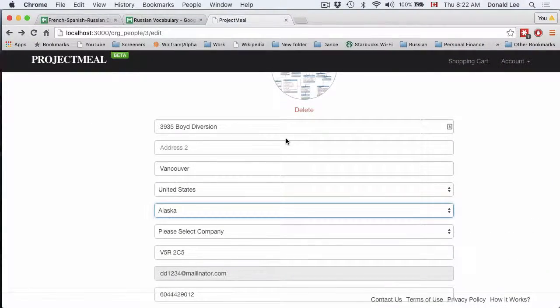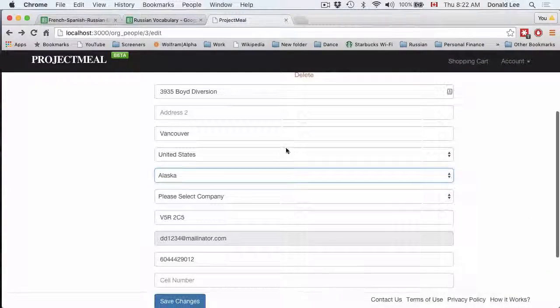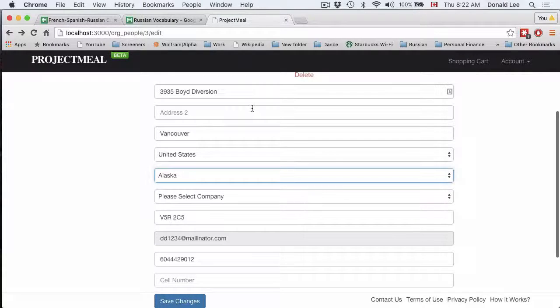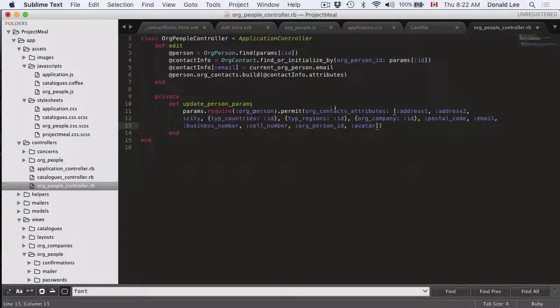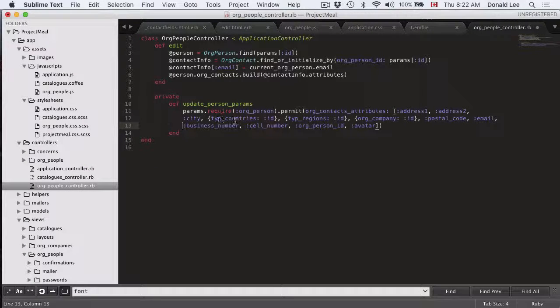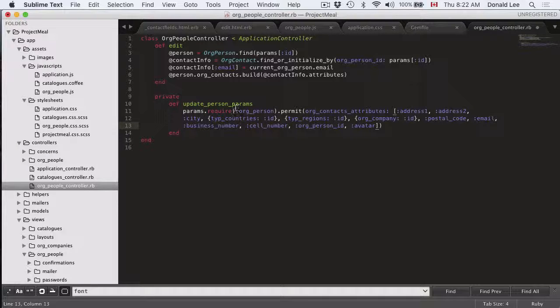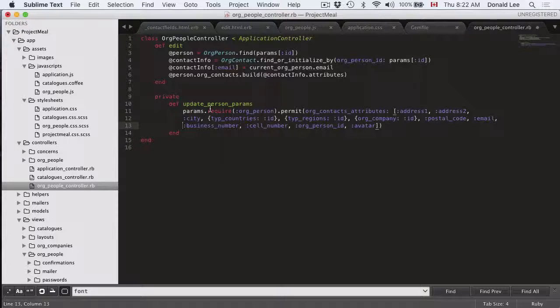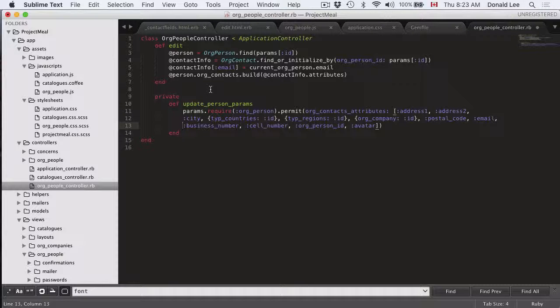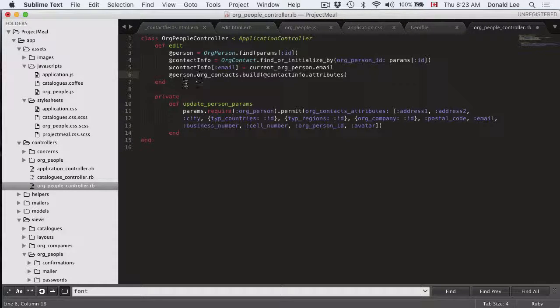If you go back to here and we look at all these fields, these are all fields that directly map to the org contacts attributes. By defining update person params, we tell Rails that we are expecting these attributes.